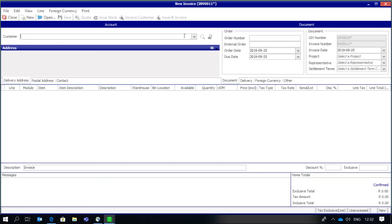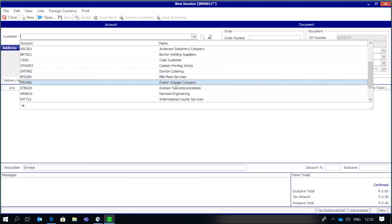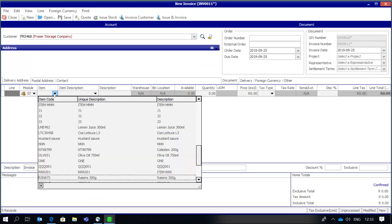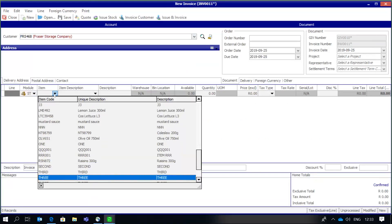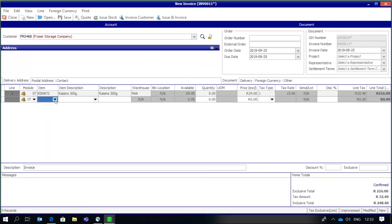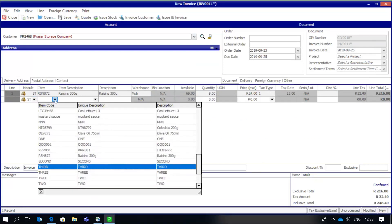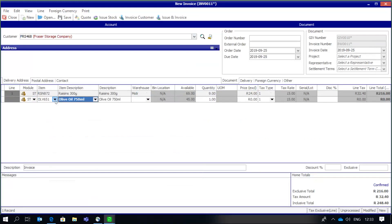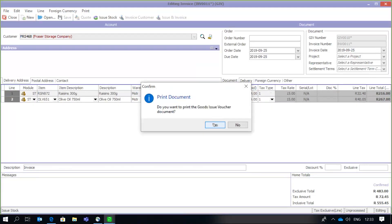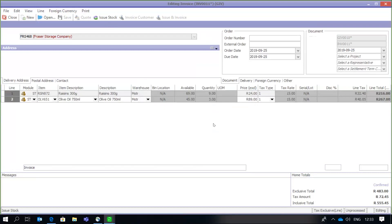Now I'm going to process a standalone 'Issue Stock' option on the screen and print the GIV.